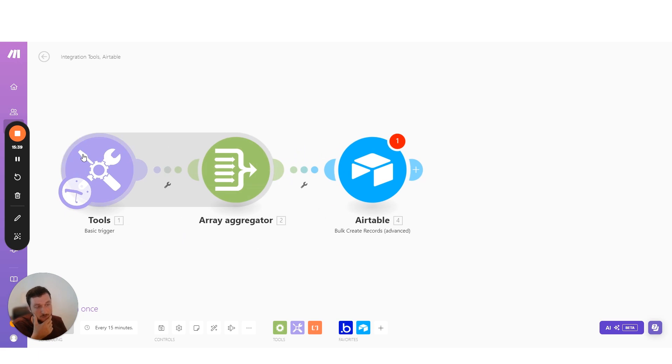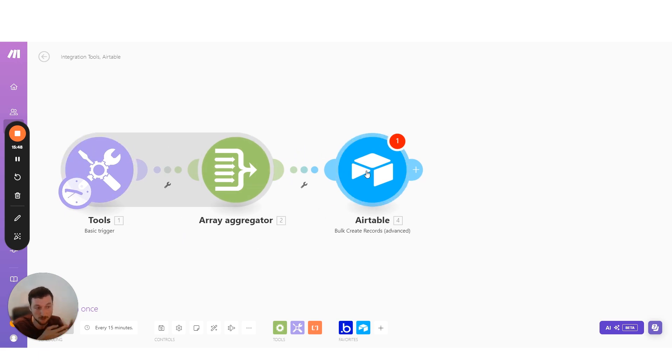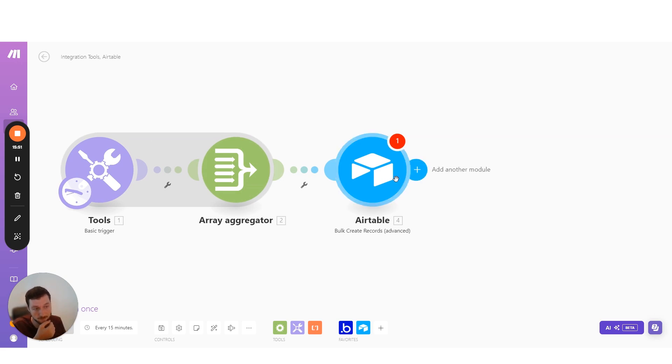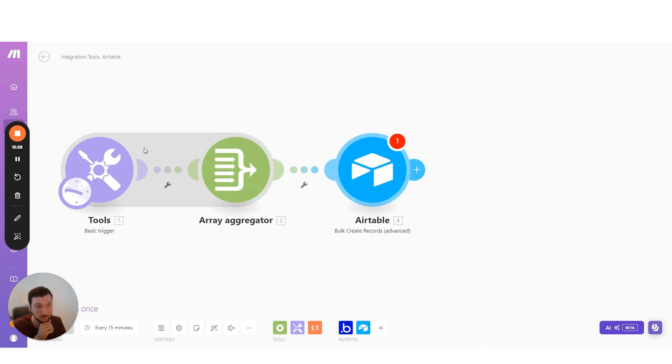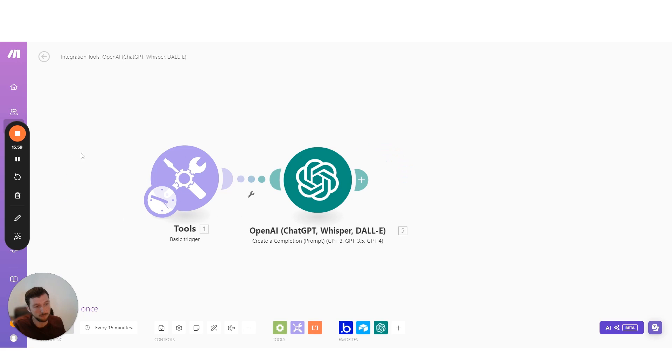So now instead of using a thousand here and then a thousand here, so 2000 operations, we're now using three operations, and that can significantly reduce your operation usage in make.com.